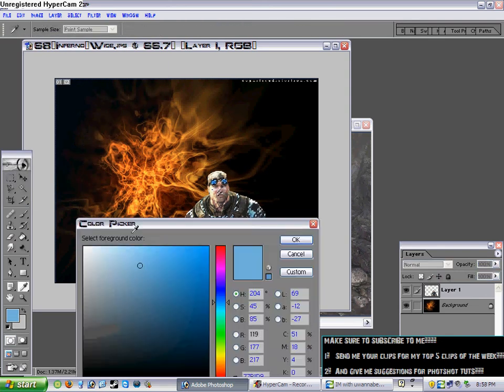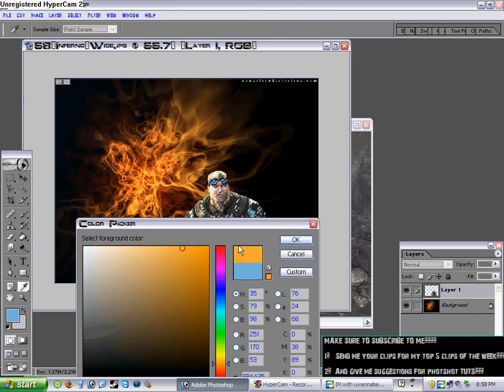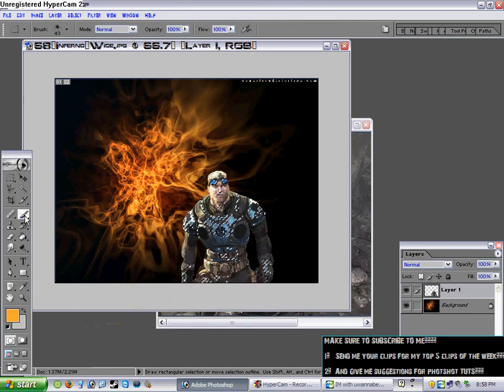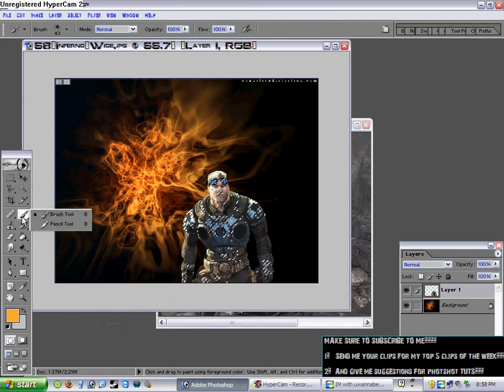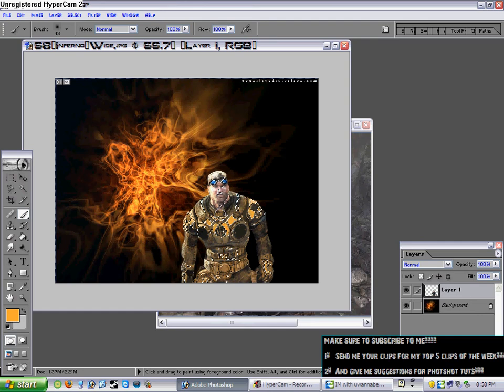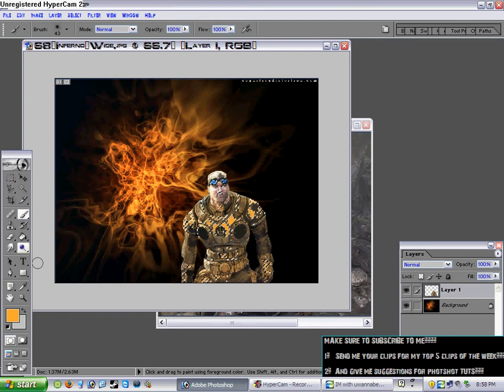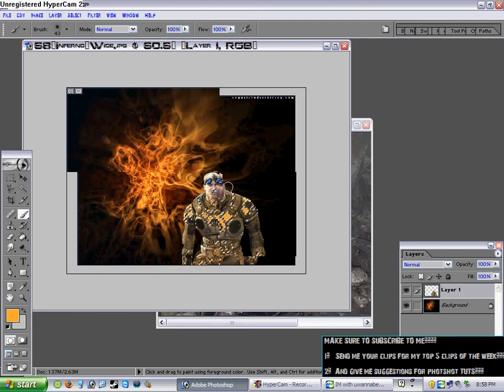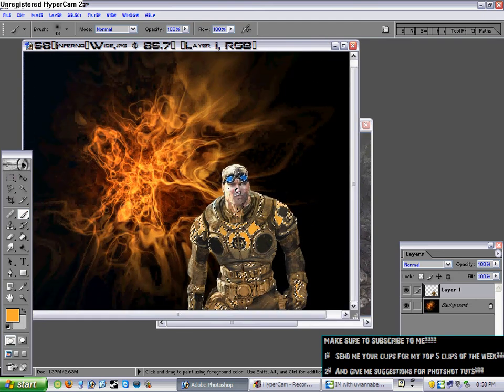Then you choose the color you want to change it to, so I'm just going to do that color, I guess. It doesn't matter. And you use the paint brush tool, the brush tool, and you just color it on the spots you want to change. Let's see. Alright, now I'm going to zoom in and do the goggles with a smaller brush.